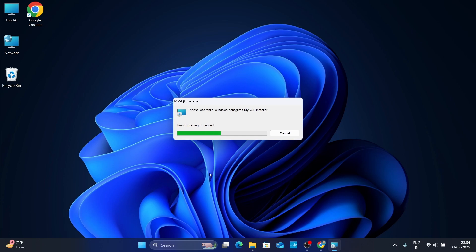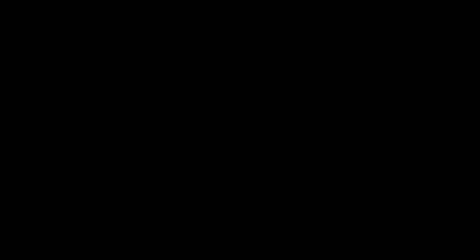It will ask 'Do you want to allow this application to make changes to your device?' so just click Yes. Again click Yes.